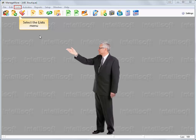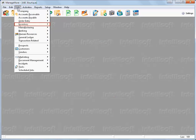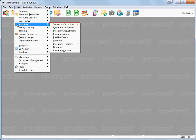To create a matrix item, click Lists, Inventory, SuperTrack Inventory List.